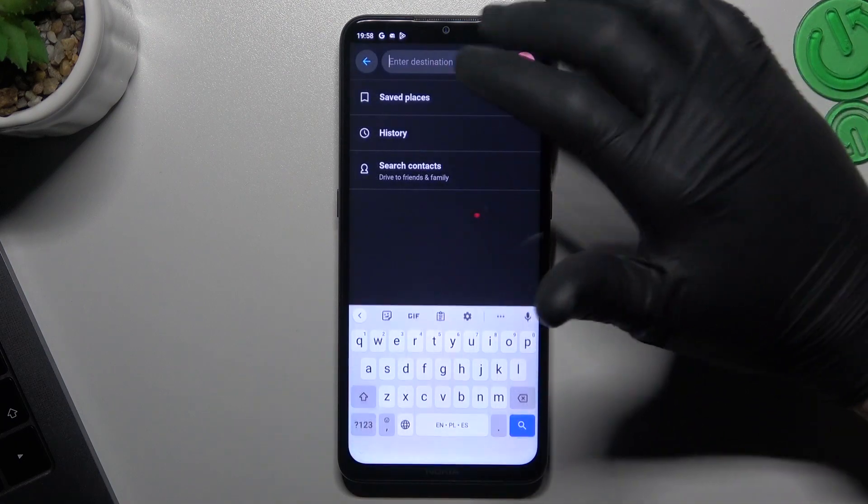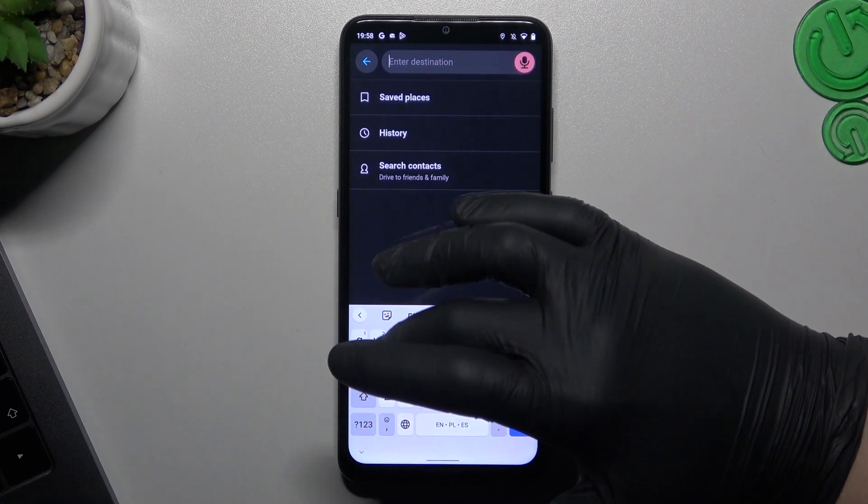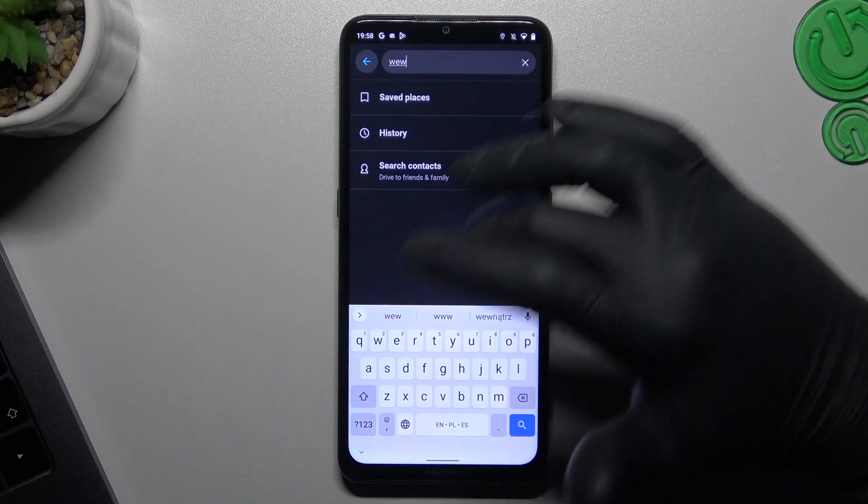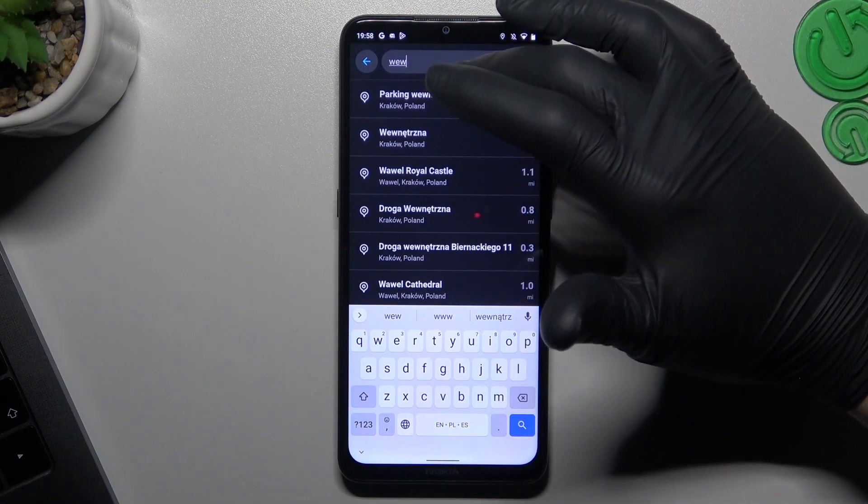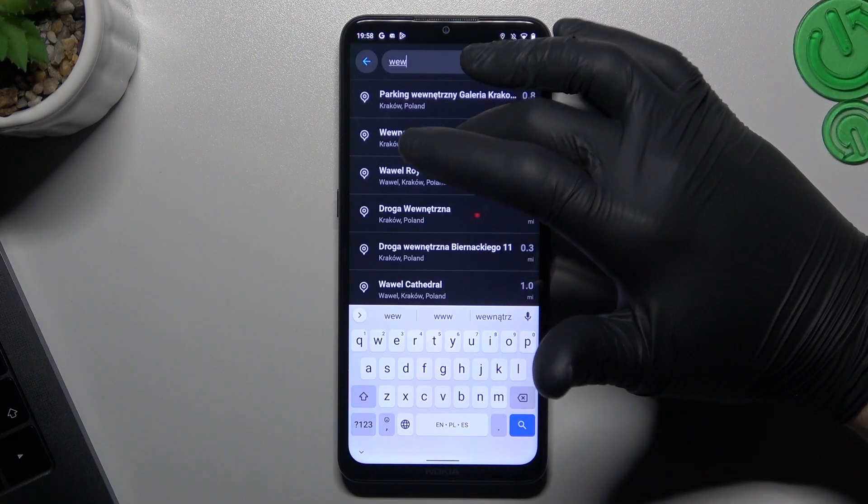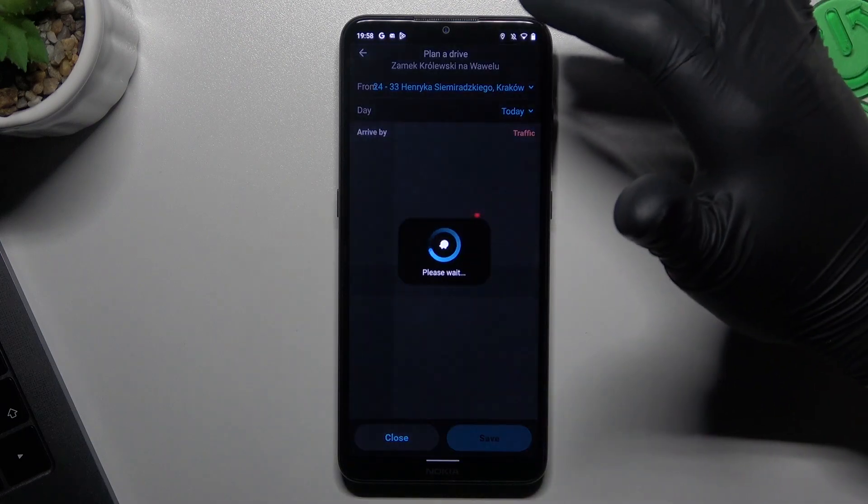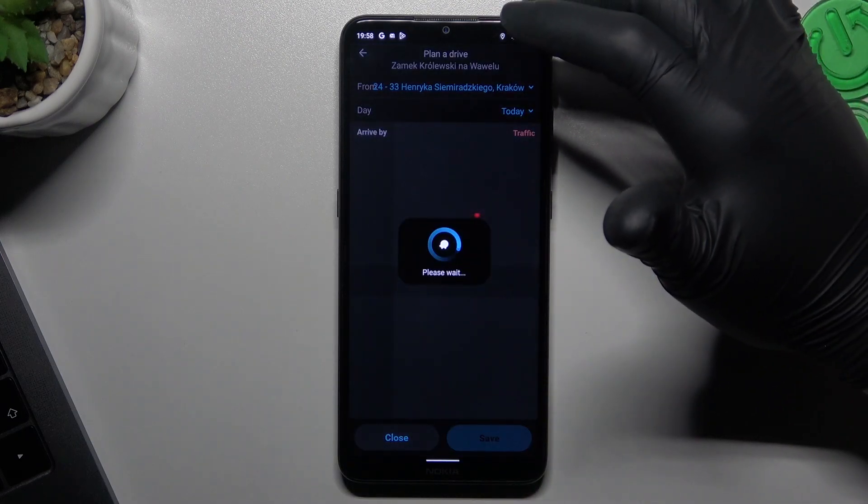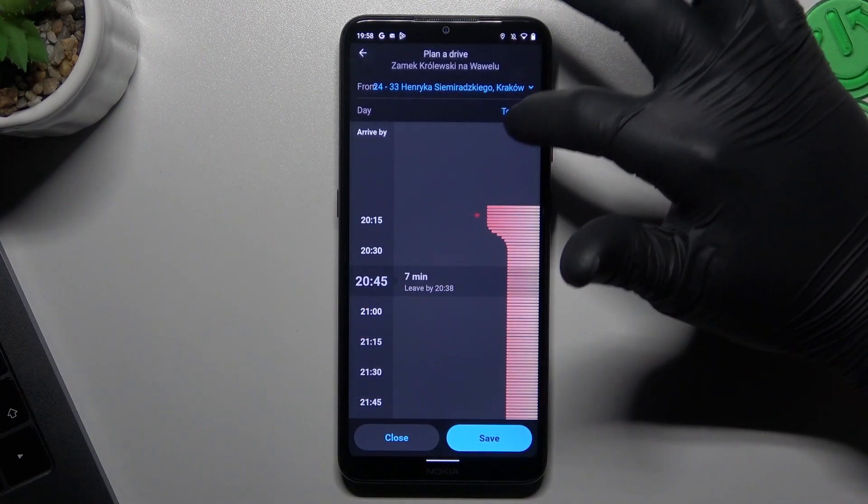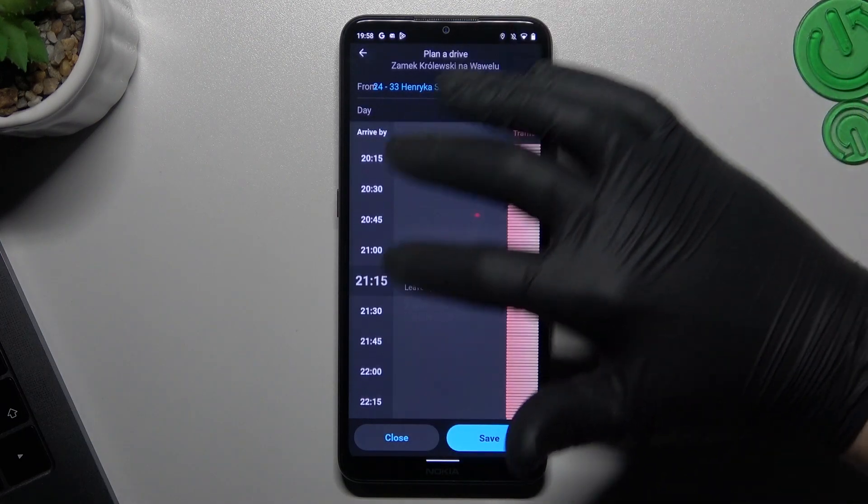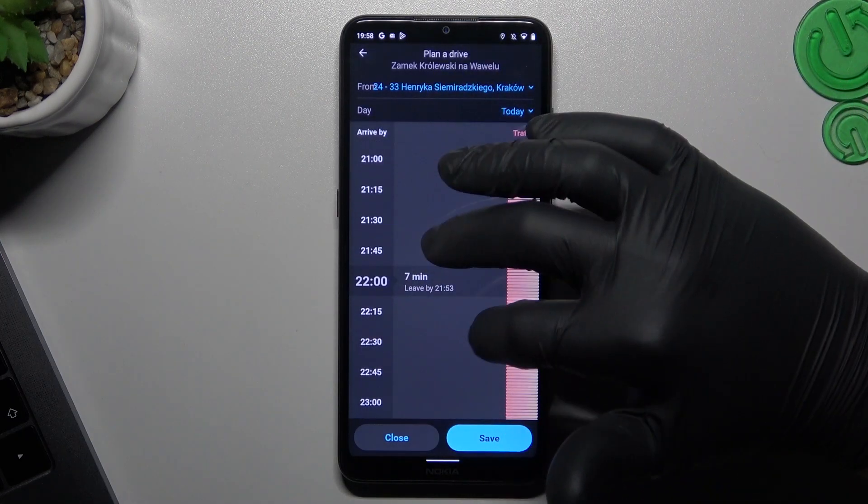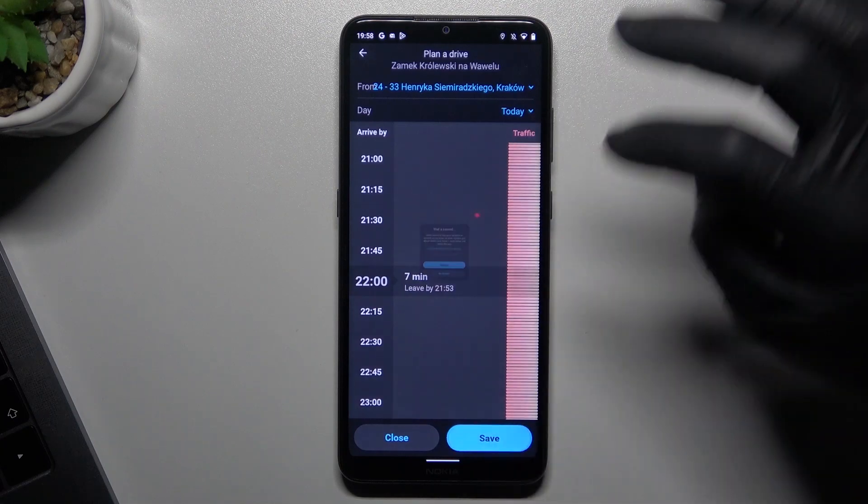Click on the plus and enter our first destination. Set the time and click save.